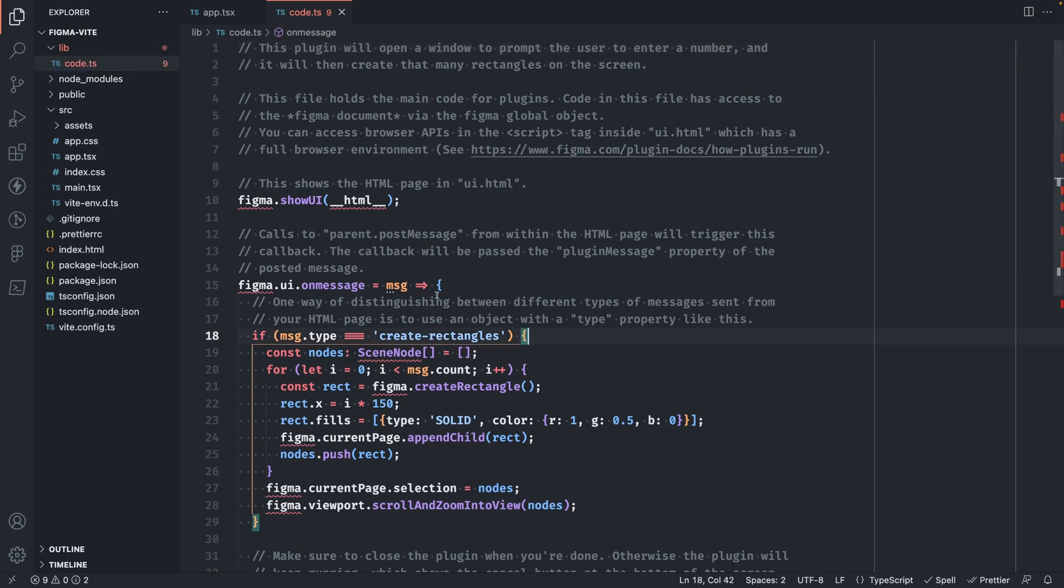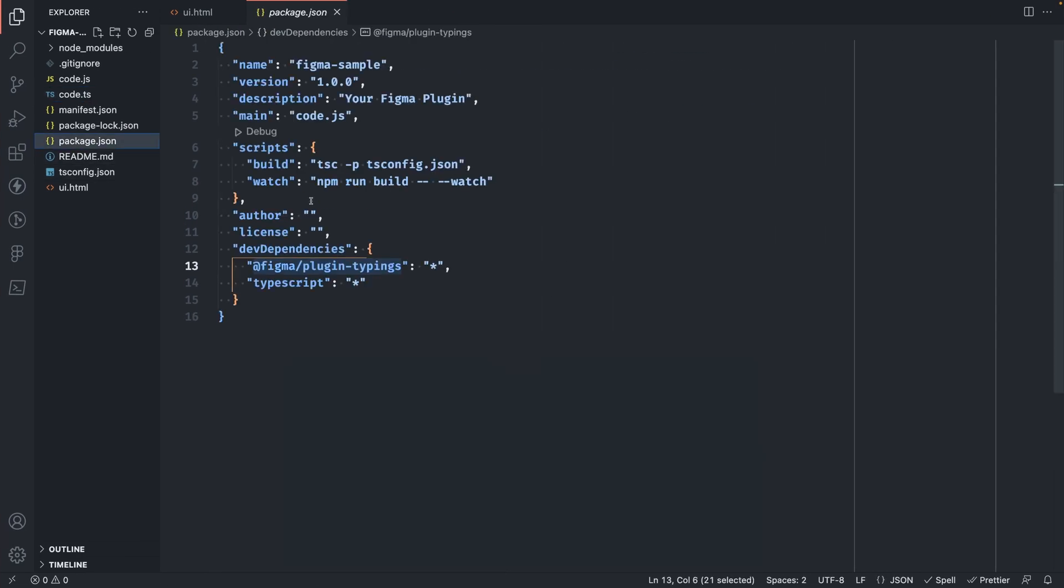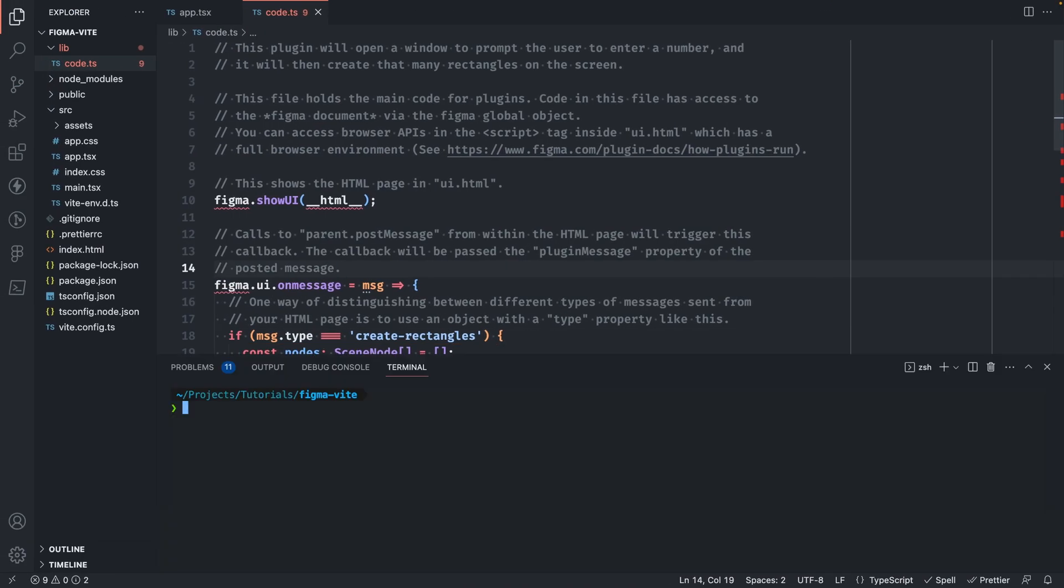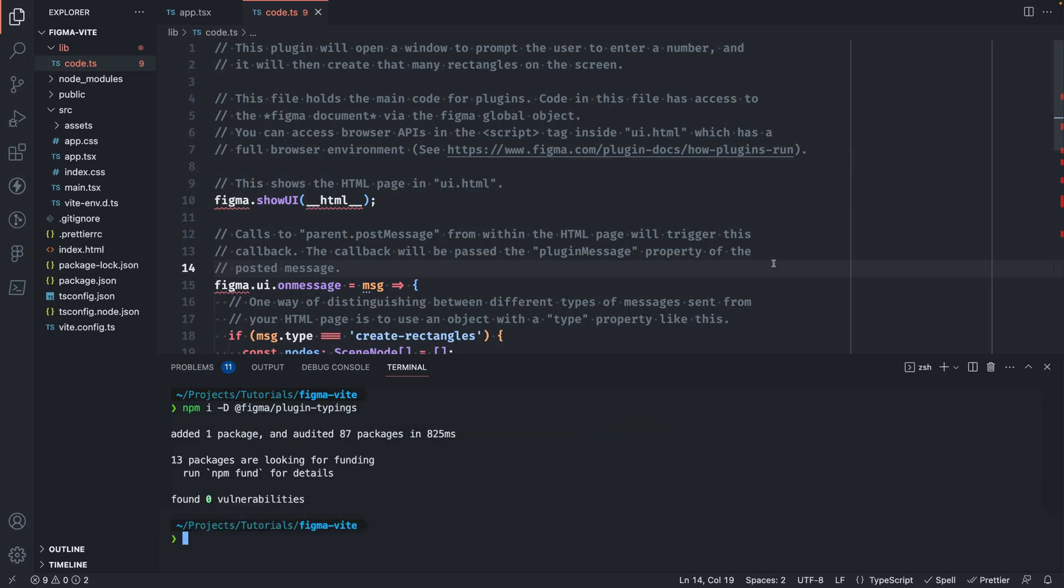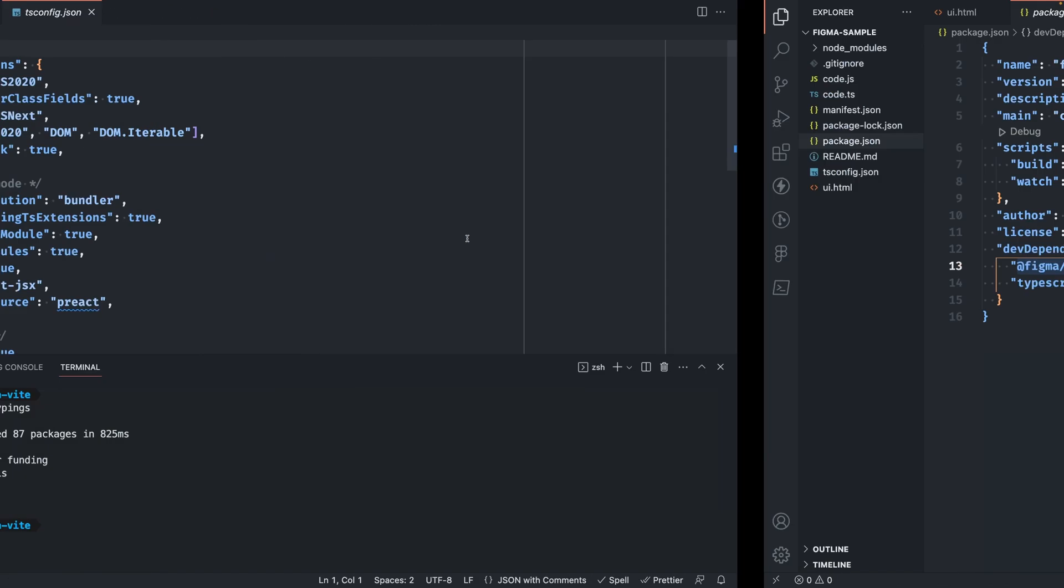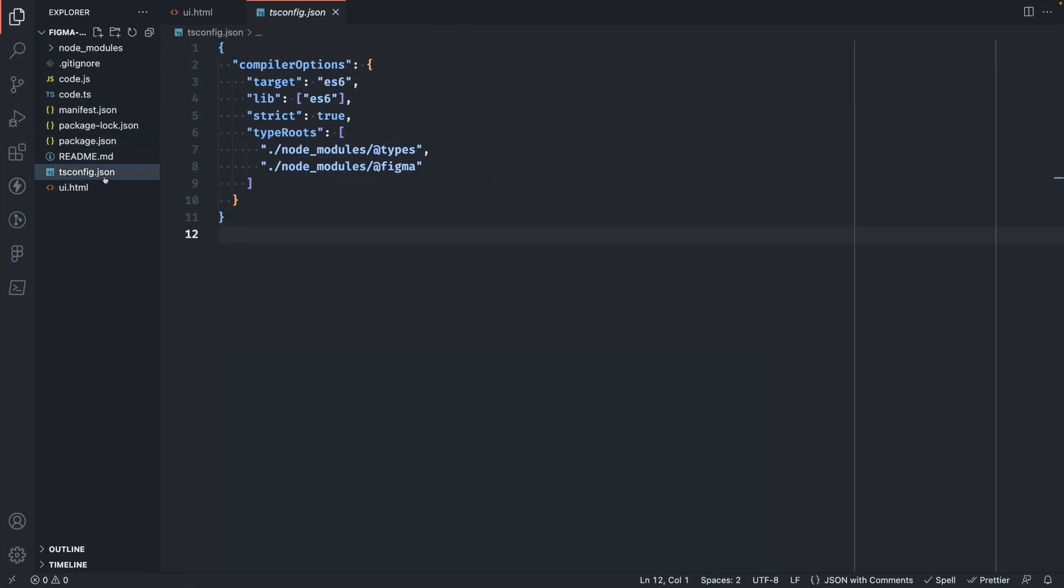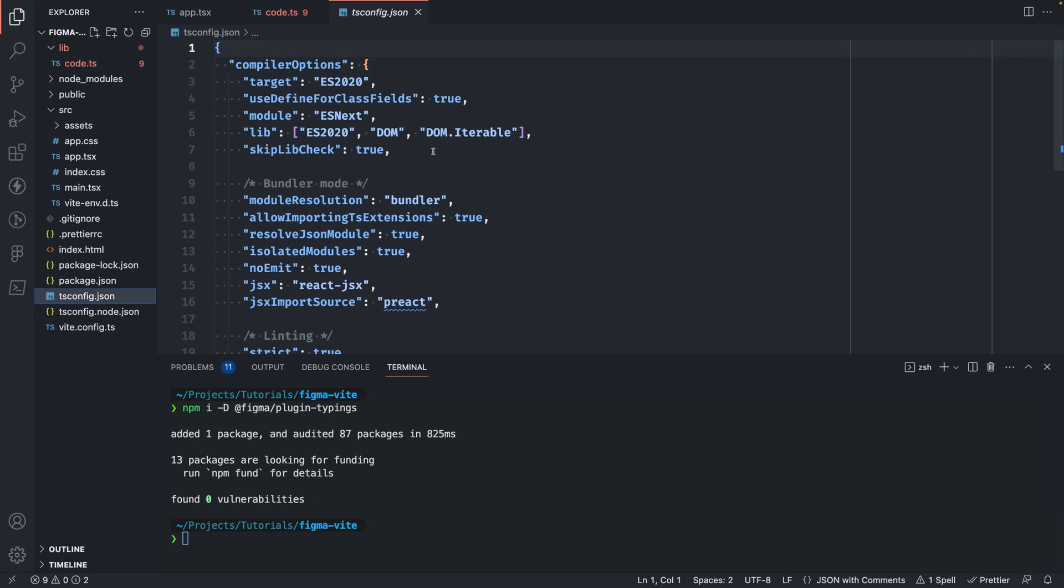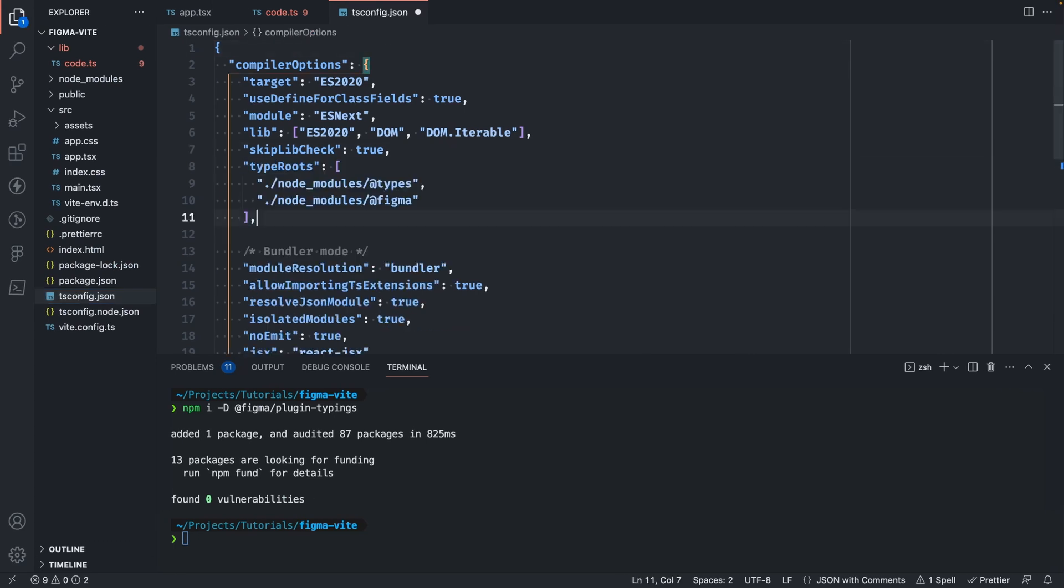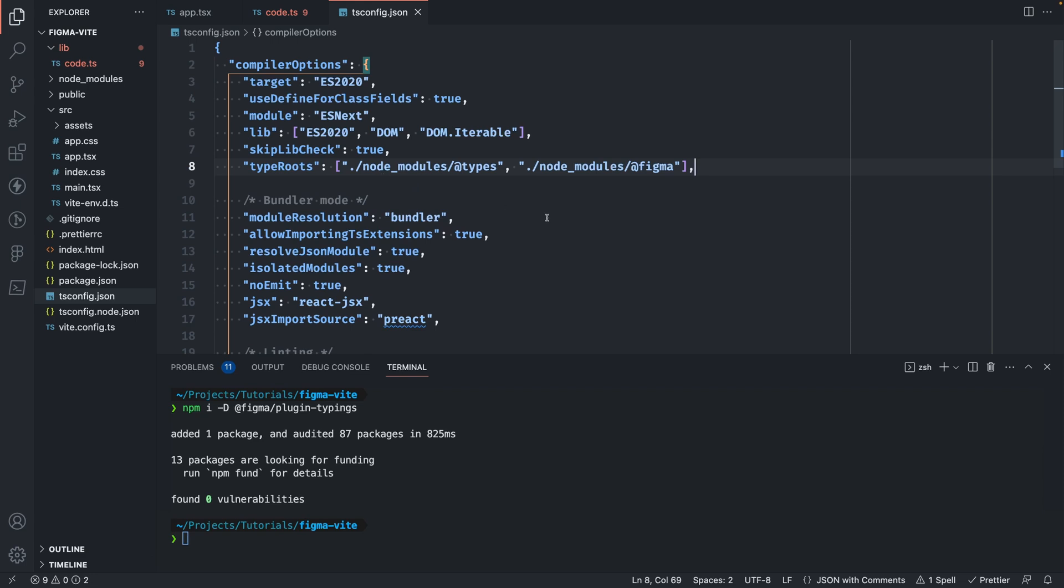One thing we'll need to do here is if we go back to our sample plugin, you'll see that there's a Figma plugin typings here for TypeScript. So we'll actually need to install these. Back in our Figma project, let's go ahead and install these. Then we'll need to update our tsconfig to match the one in the sample. We'll need to copy the type roots and add that to our tsconfig in our Vite project. Let's just save that.